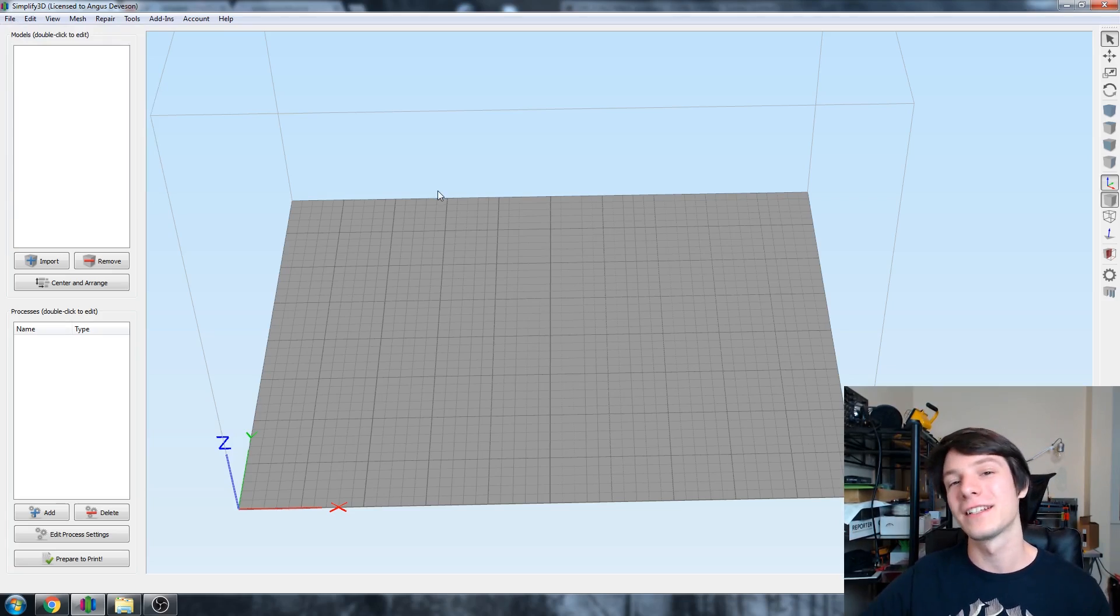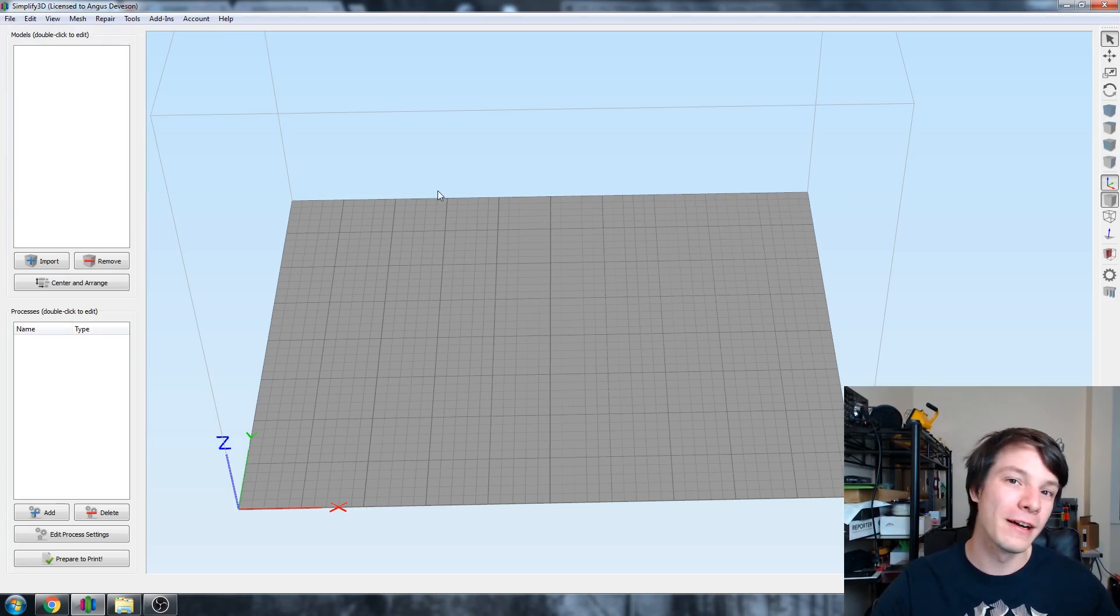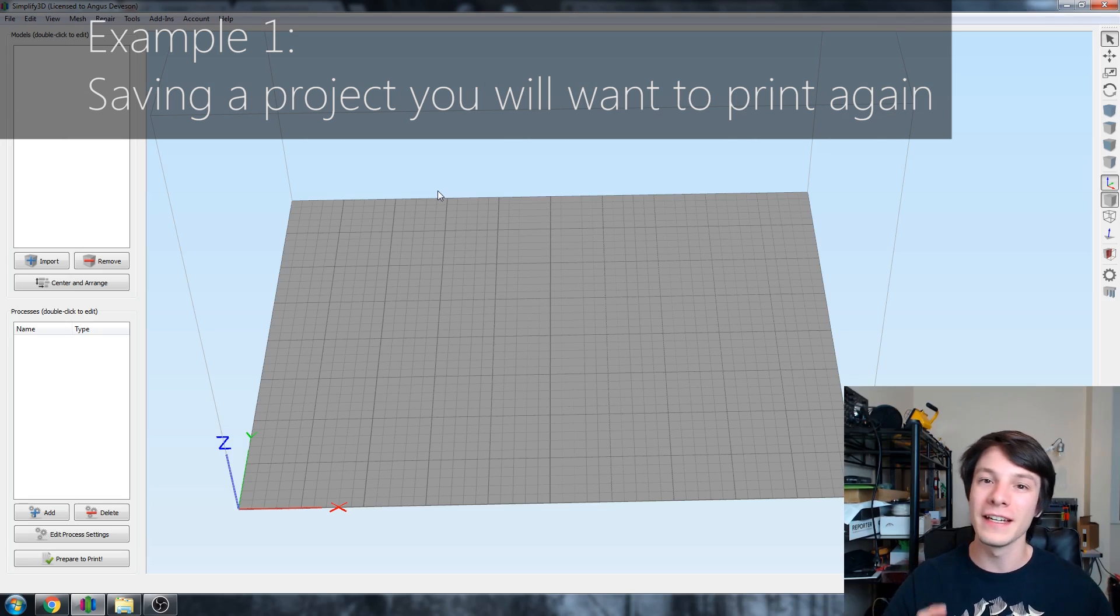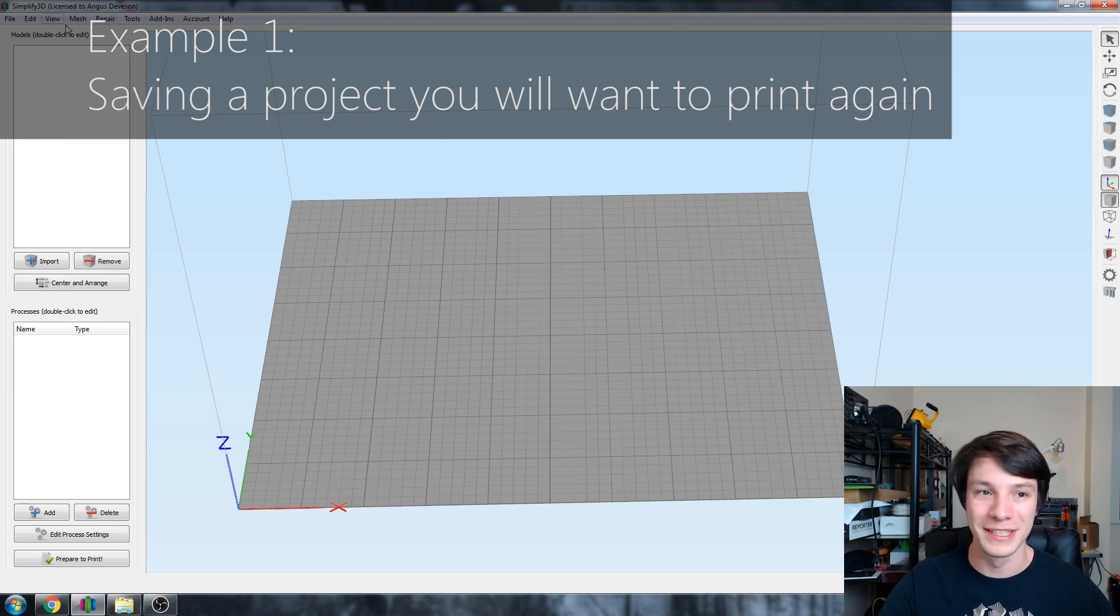So with all of that out of the way, let me show you four awesome ways you can use factory files. Use number one for a factory file: saving a layout that you may want to print again.